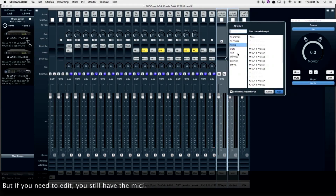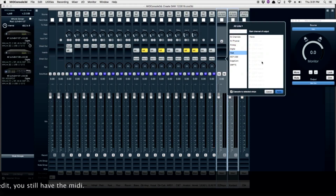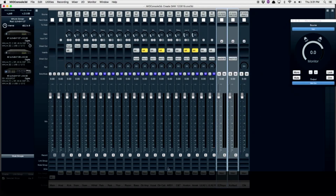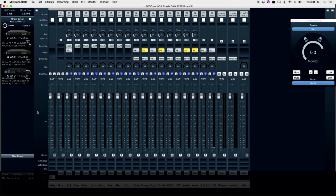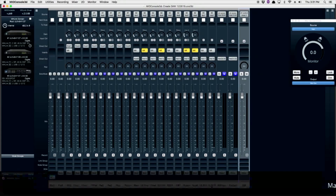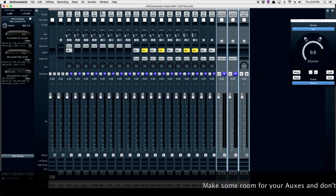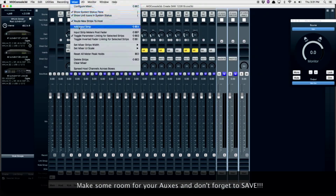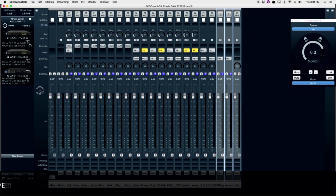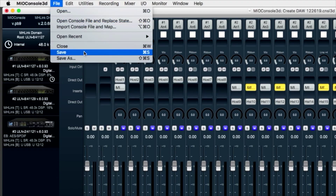Now let's assign some outputs for these tracks back to the host computer. Once again, I'm going to assign channels 29 through 32 for my virtual keyboards. I'm not going to assign an output for the click track, since it resides in Pro Tools. Let's make a little room for our aux buses, and don't forget to save. Coming up in Part 3, we're going to set up aux buses for our headphone system.